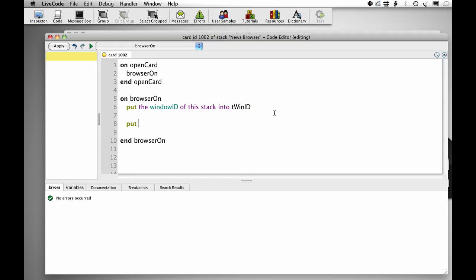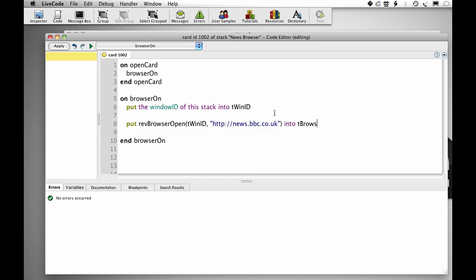Put rev browser open twinid and then we put in our URL news.bbc.co.uk into tbrowser ID.